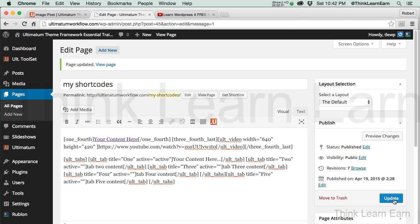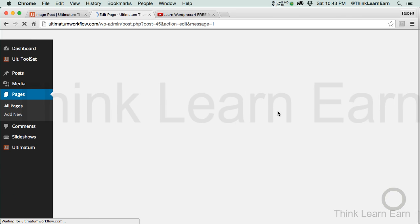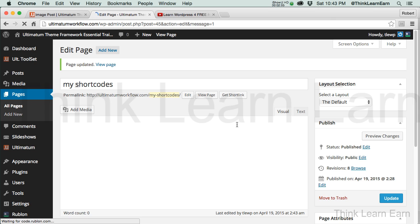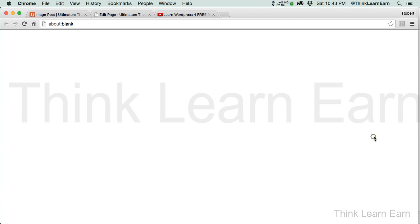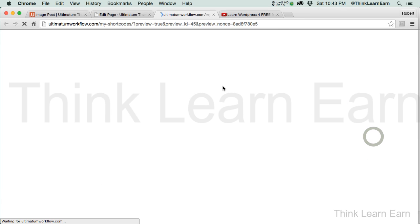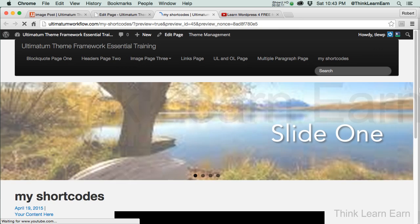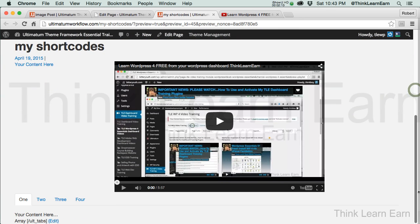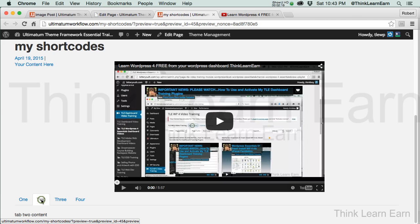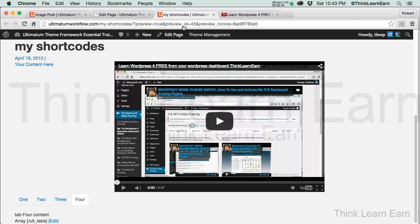Now, the cool thing about this, again, because it's built into the programming of the software, I can now go up here to preview changes. Now, keep in mind, I can put videos into those tabs. Okay. So, here's tab 1. Here's tab 2. Here's tab 3. Here's tab 4.